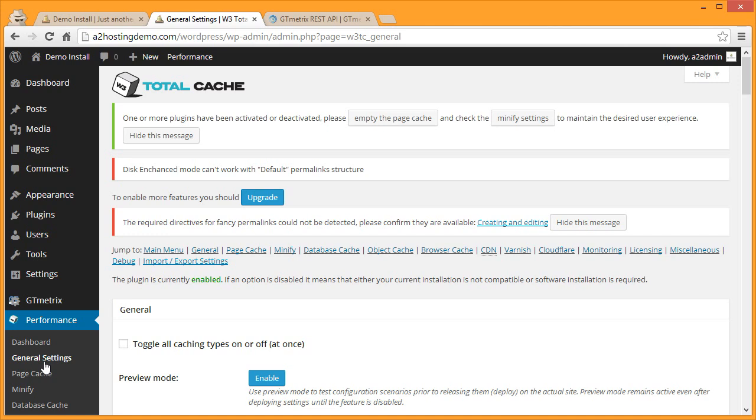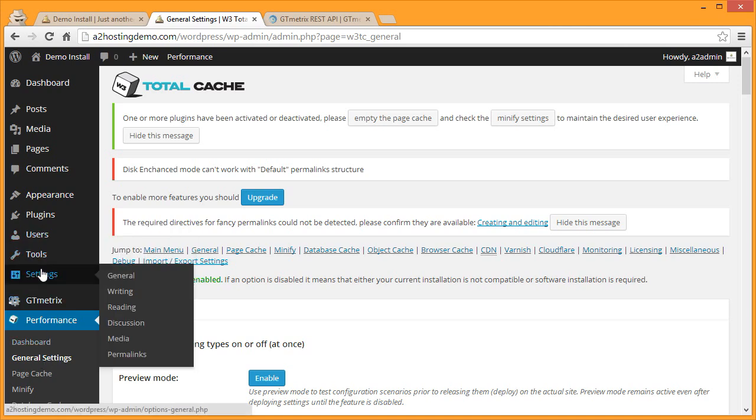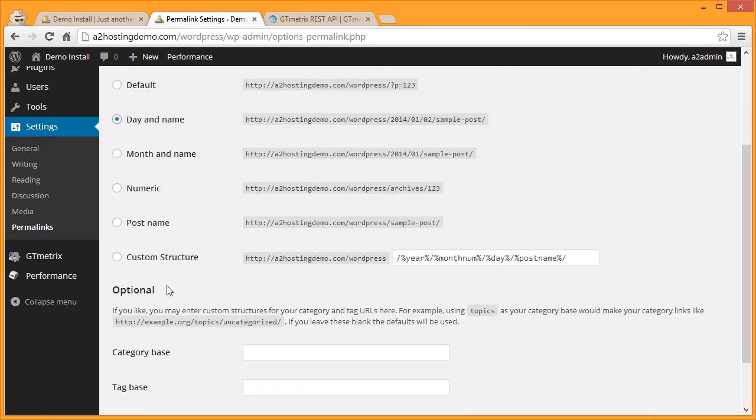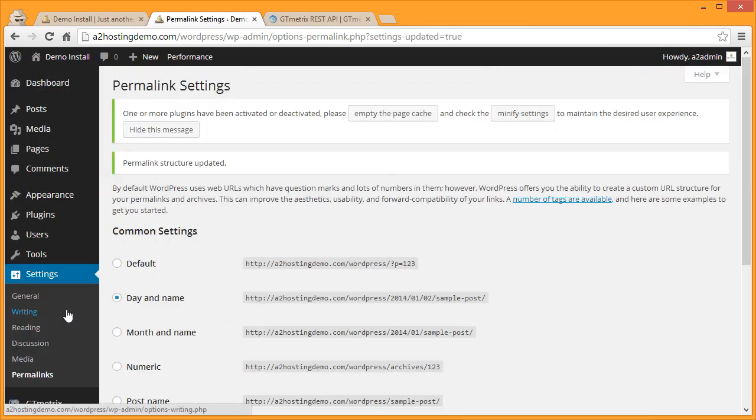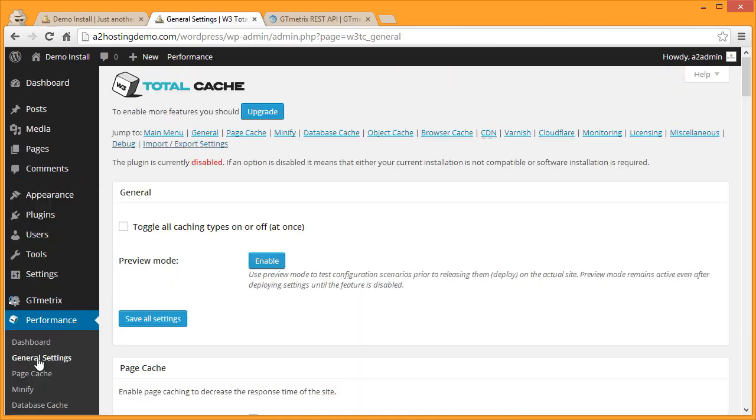The first thing we need to do is go and enable permalinks on our WordPress installation. So from the left menu click Settings and click Permalinks. Select the method of permalinks you would like to use - in this instance we're going to use Date and Name. Then scroll down and once your settings have been saved, go back to Performance on the left menu and select General Settings.